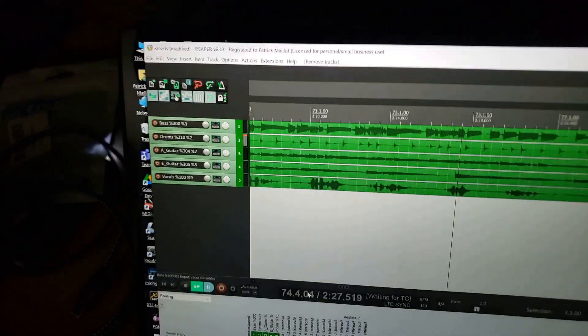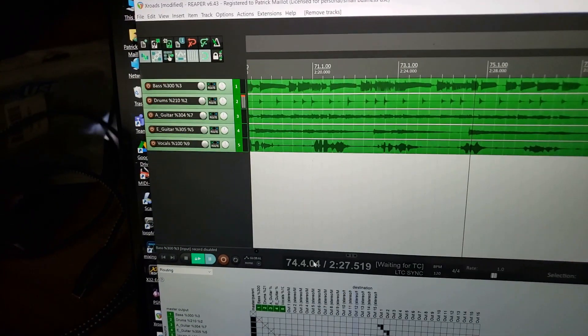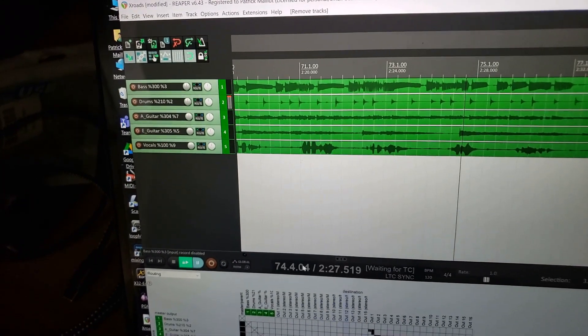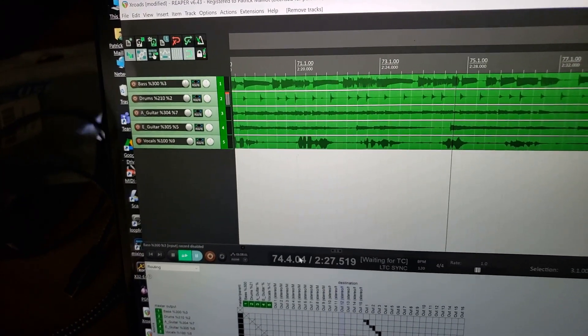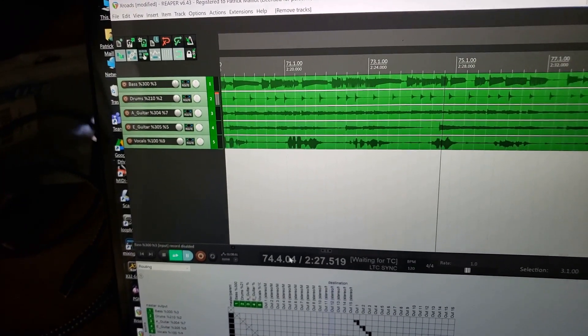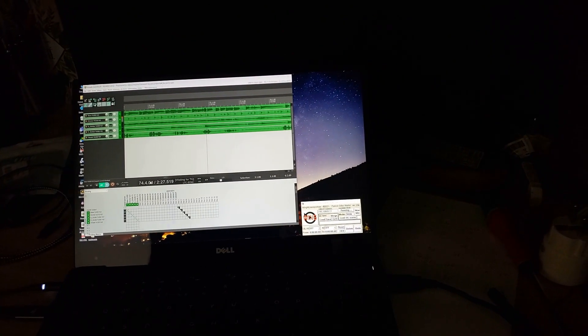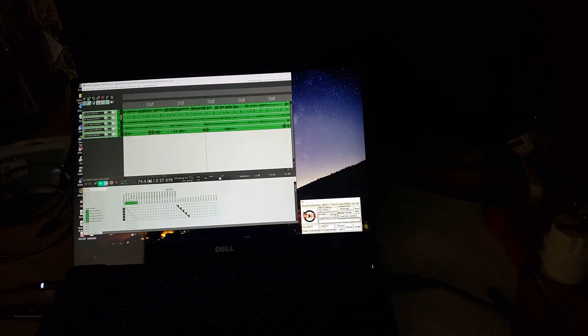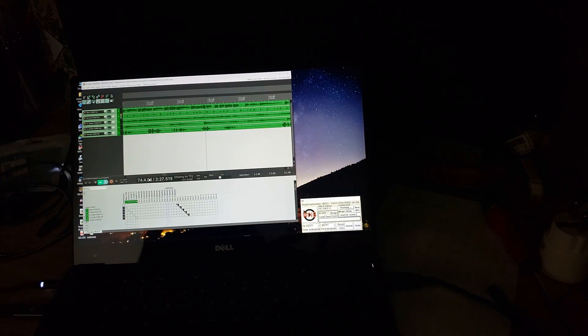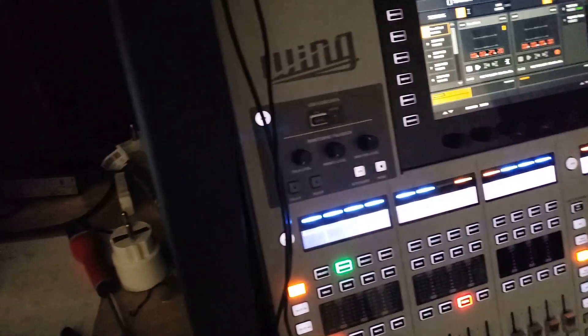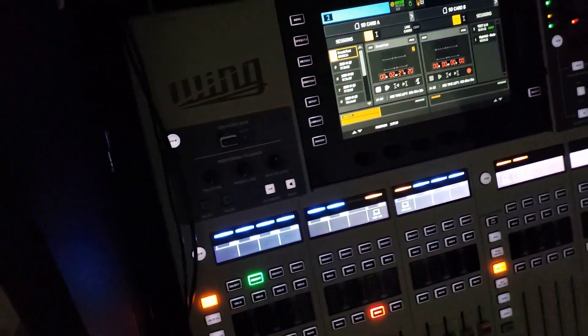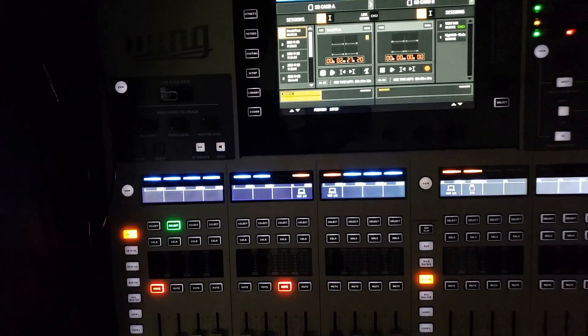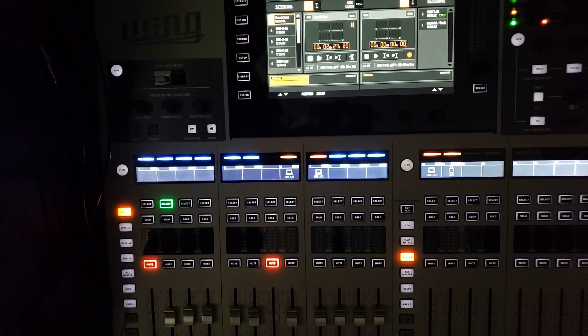And the DAW will be then taking the data from the SMTP and synchronized to it. So when I stopped the SD card, you can see that Reaper stopped at the same time and at the same position because it is synchronized with the SD card.